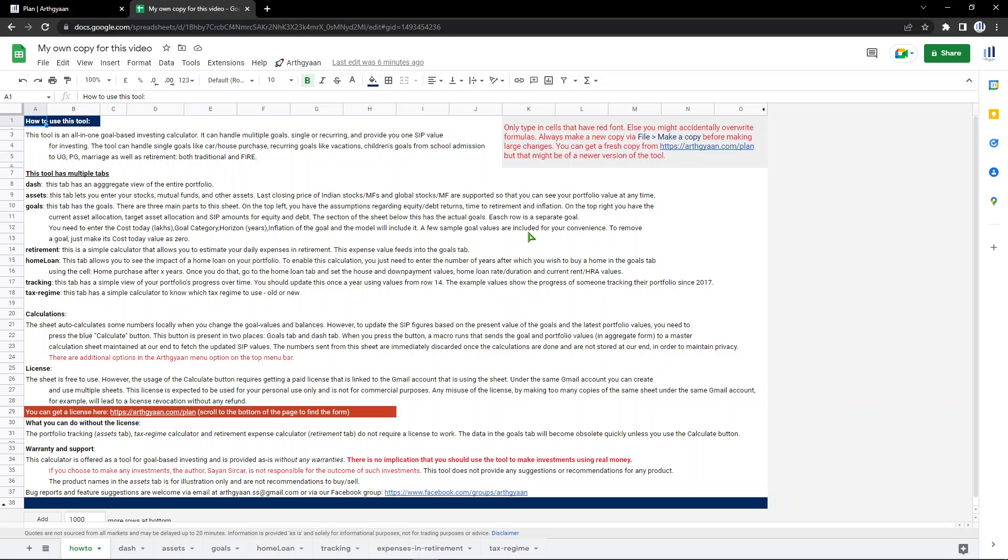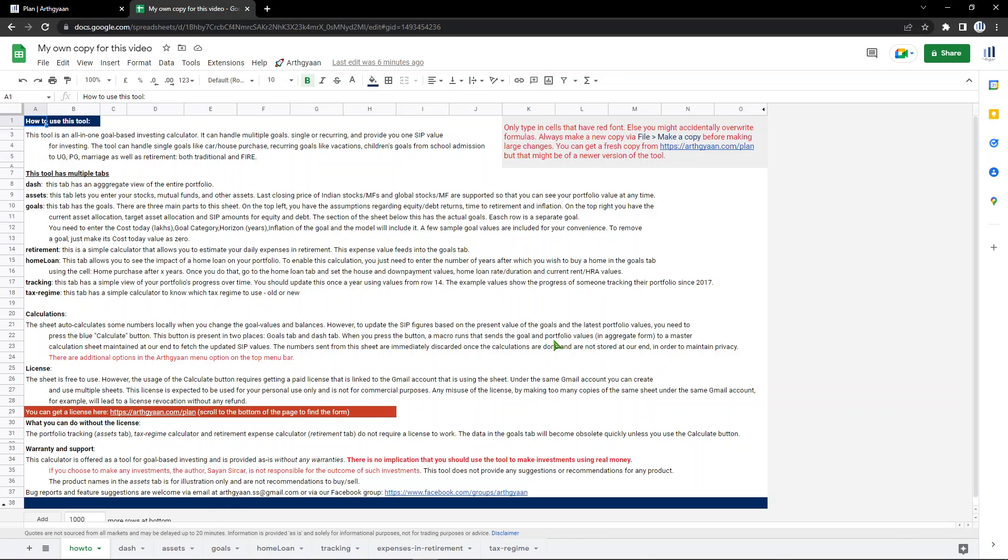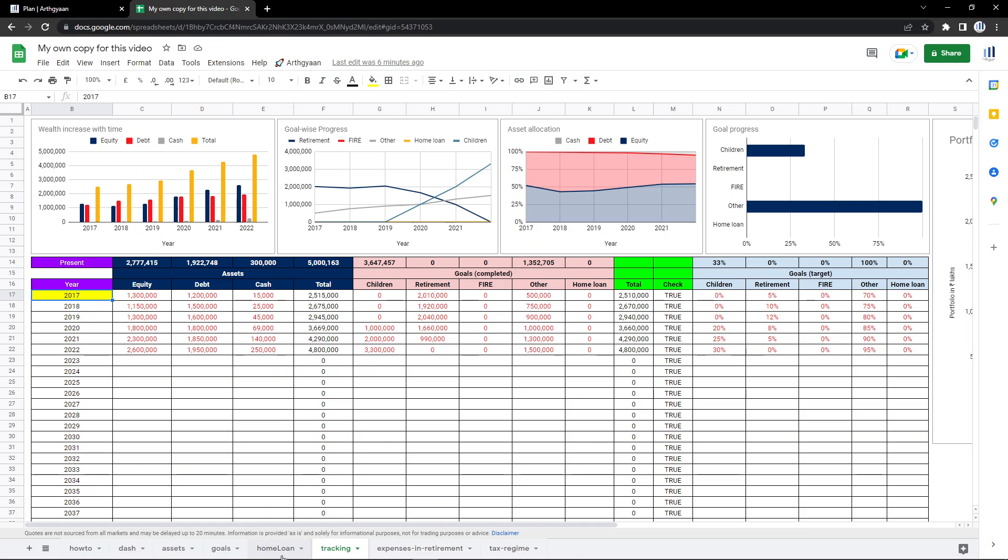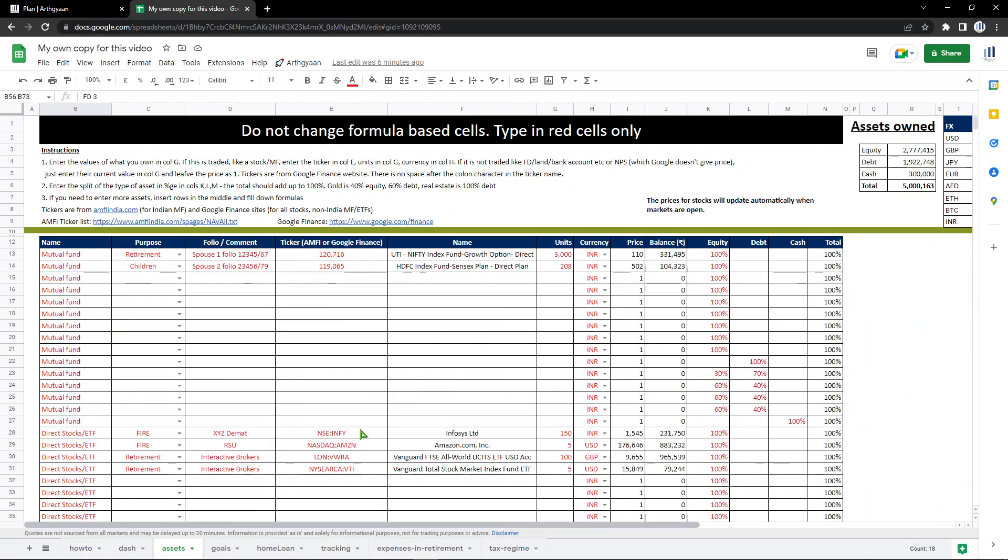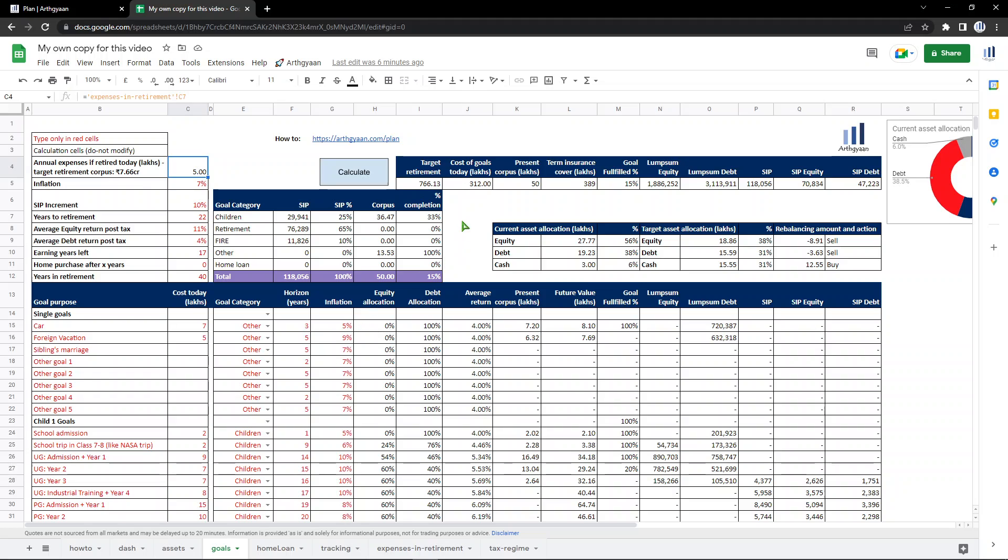Here I want to clarify one bit - everything that you've seen so far is free to use. This is free, this is free, this assets bit where you get prices and NAVs from AMFI and prices from Google Finance, all that is free to use. You can enter your portfolio here, it will keep updating, you can get these overall values. All that is there.